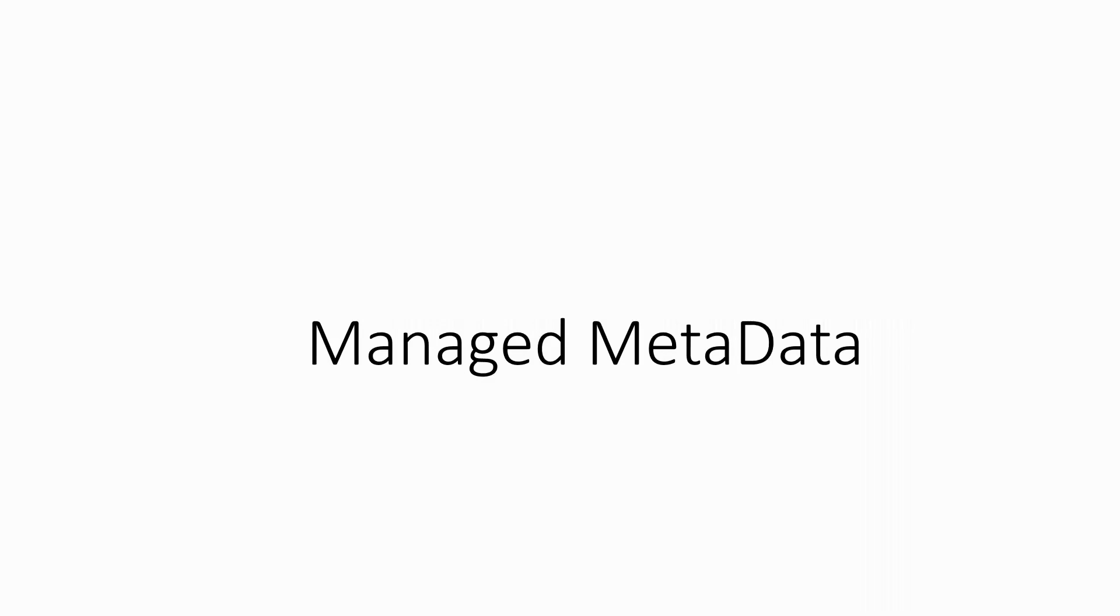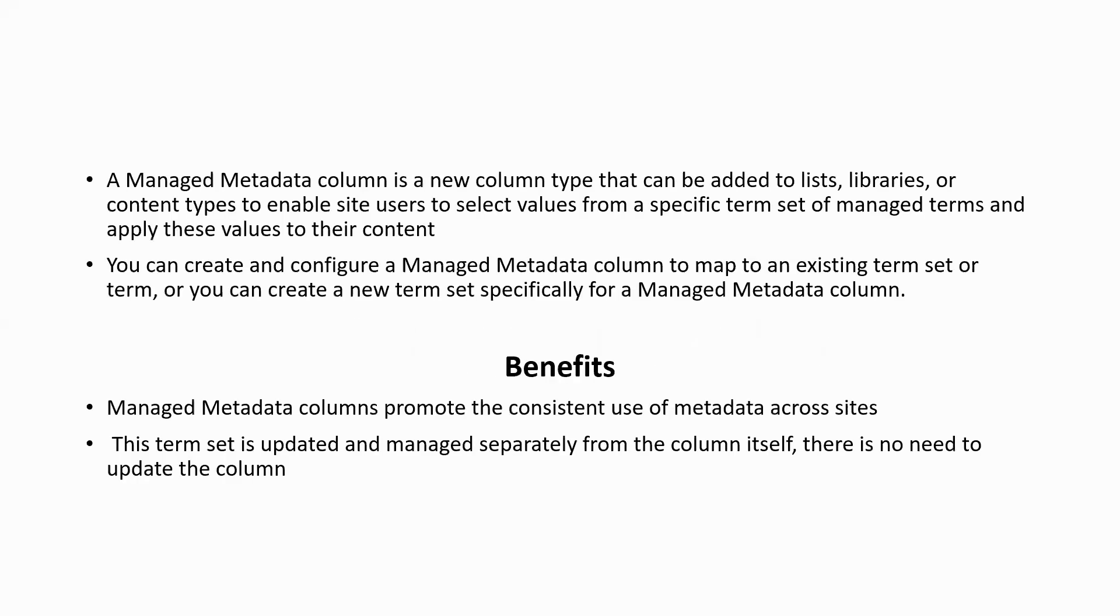So first we'll see what is actually managed metadata or TermStore. TermStore is used to organize your files and documents, and managed metadata allows the user to create a new column type that can be added to a list or to your libraries where a user will be enabled to select values from a specific term set of managed terms and apply these values to their content.